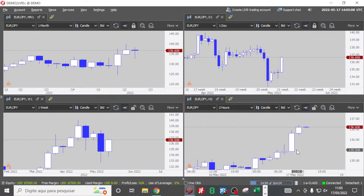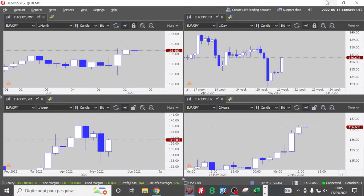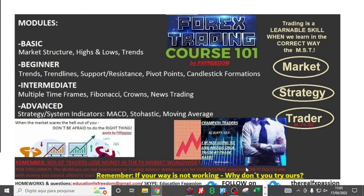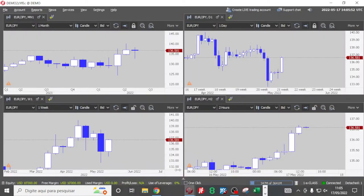What we are trying to learn here is probabilistic thinking. Somebody is going to buy Euro JPY right now, somebody is going to sell Euro JPY right now — one is going to win on Friday, somebody else is going to lose on Friday. Type in the chat: long or short. If your way is not working, why don't you try ours?